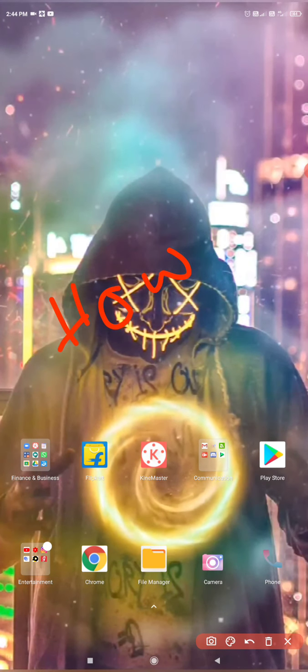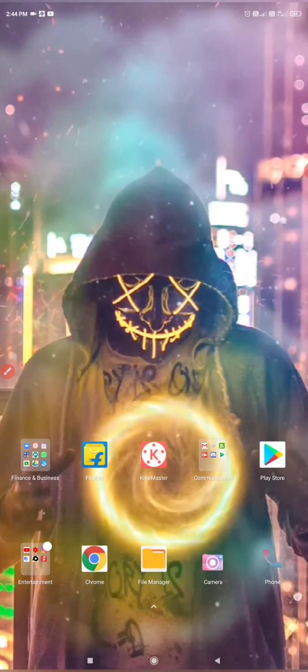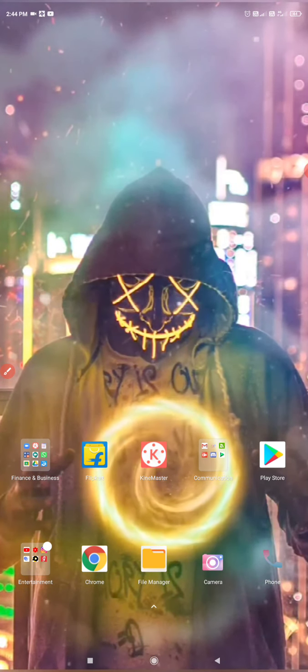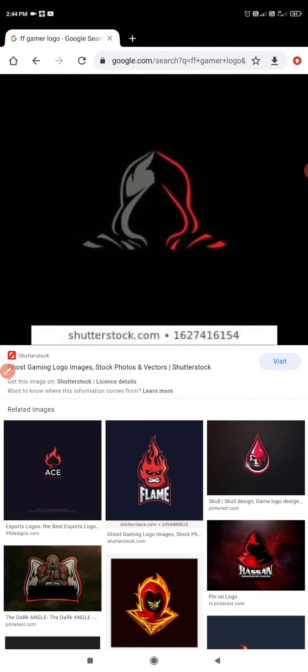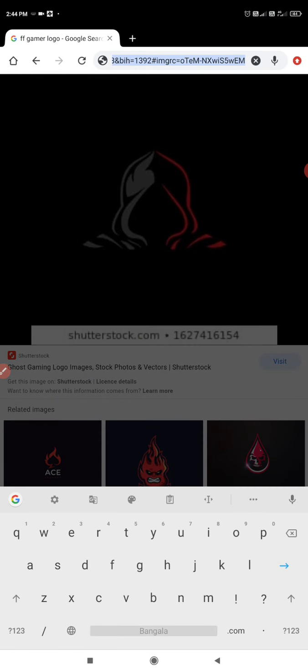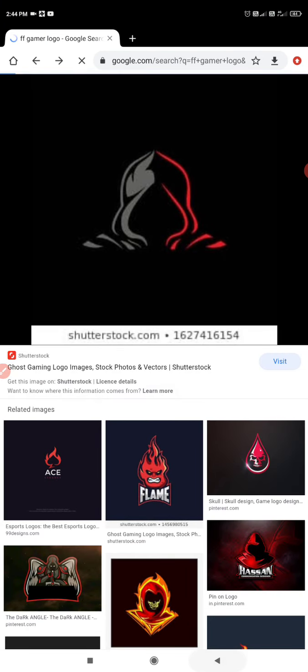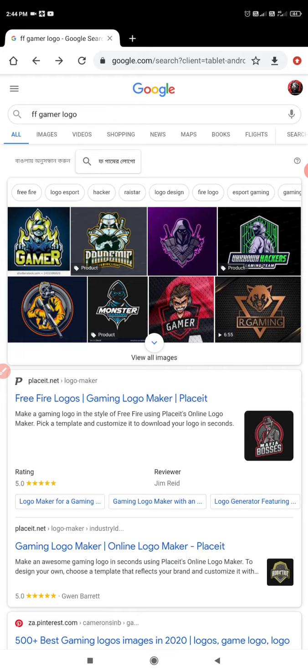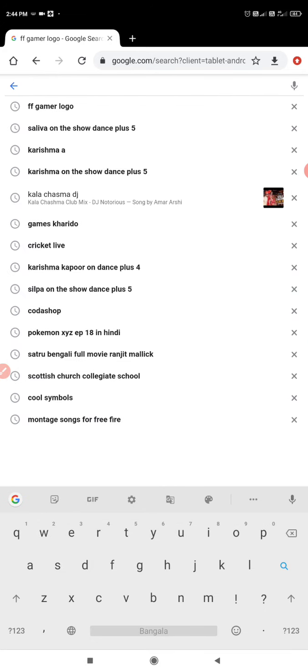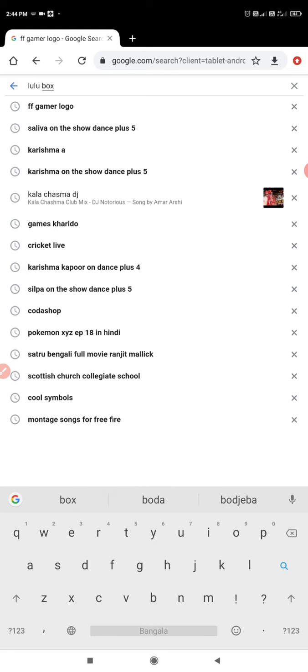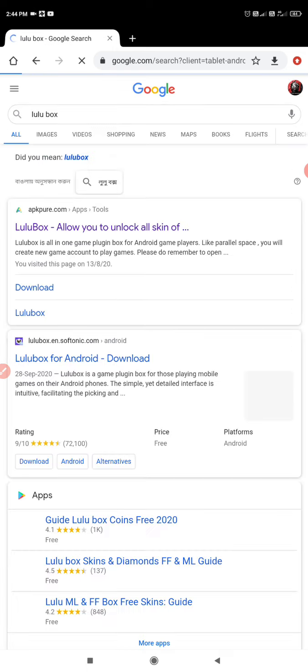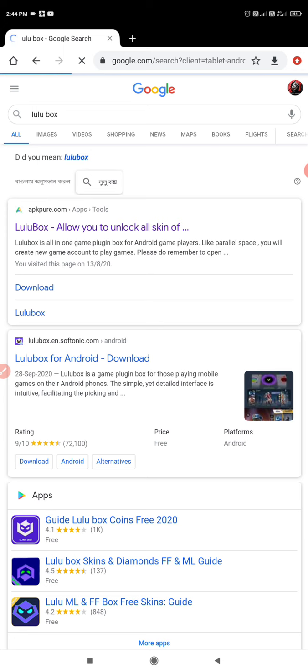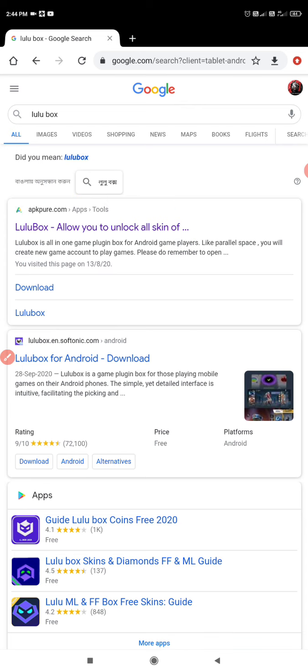How to download Lulubox. In this video I am going to show you. For that just go in Google and search here Lulubox. Then we got a link from APKPro.